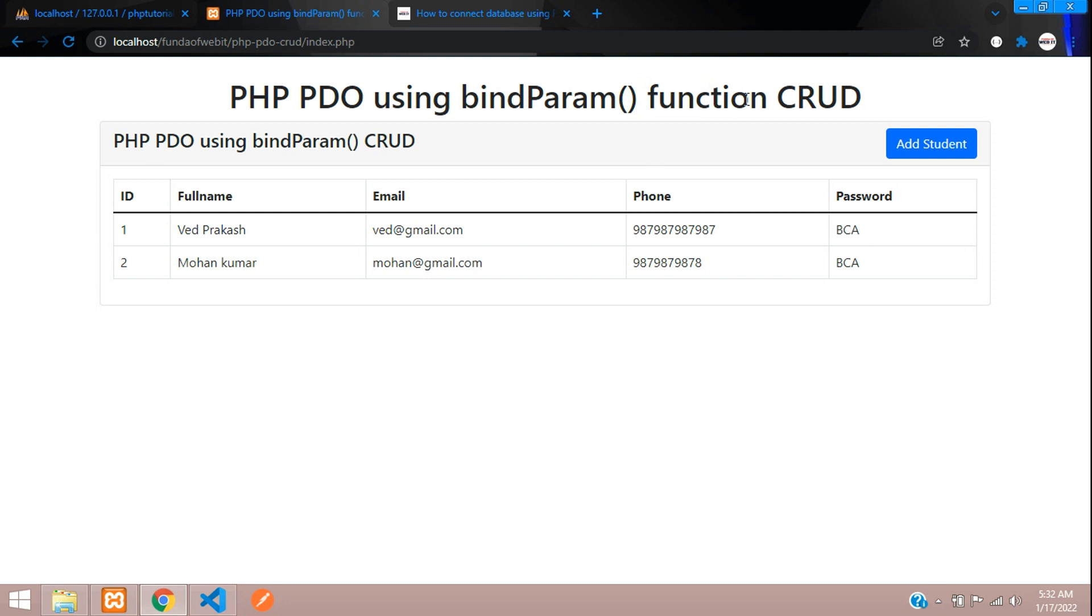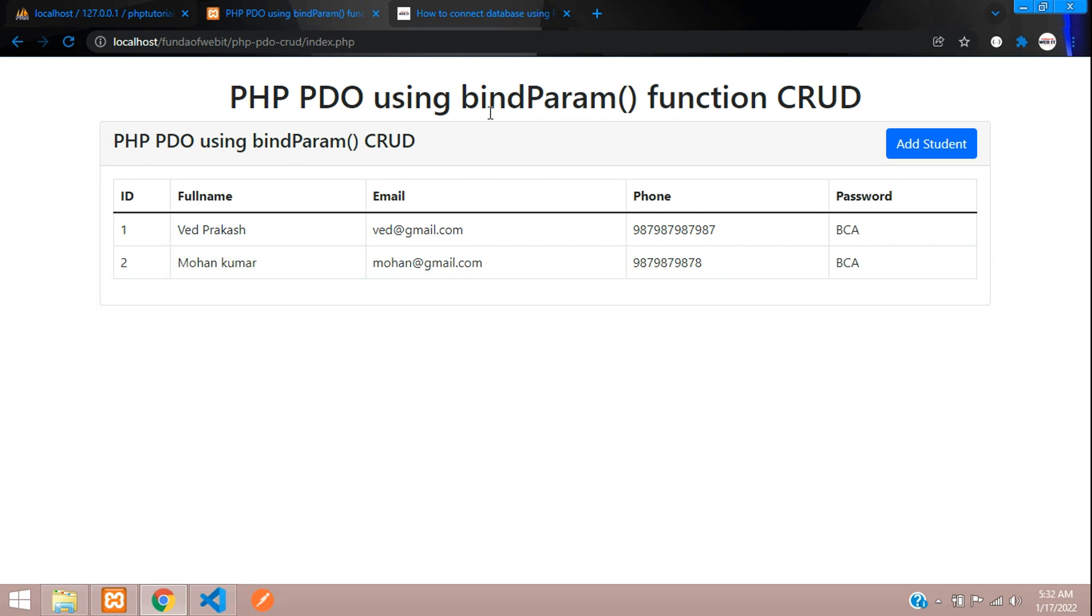Using the bindParam() function. Thank you for watching this video guys. Please subscribe, like, and share.